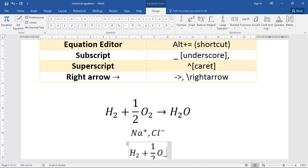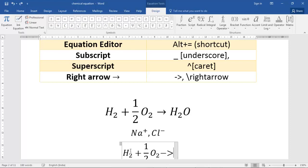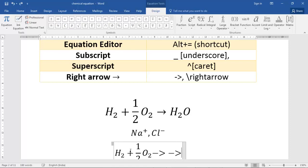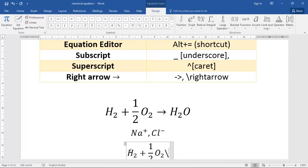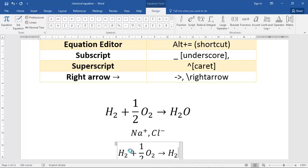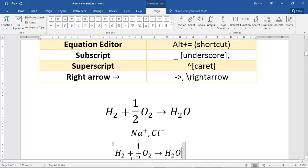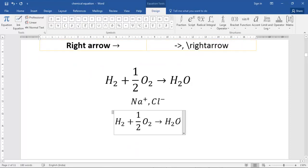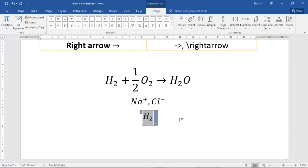For a right arrow, you can use a hyphen followed by the greater-than sign (->), or you can type \rightarrow and press space — Math AutoCorrect will convert it. Then type H underscore 2 O to complete the equation. This is how you type an equation using Math AutoCorrect.